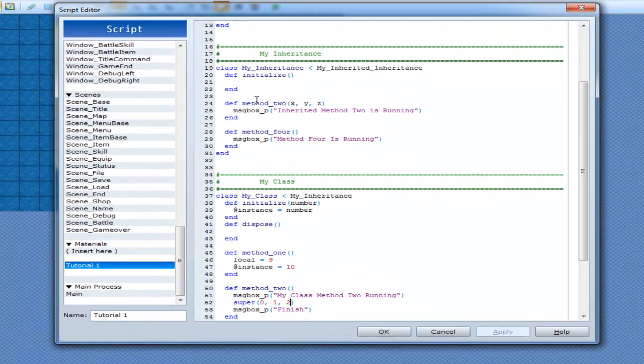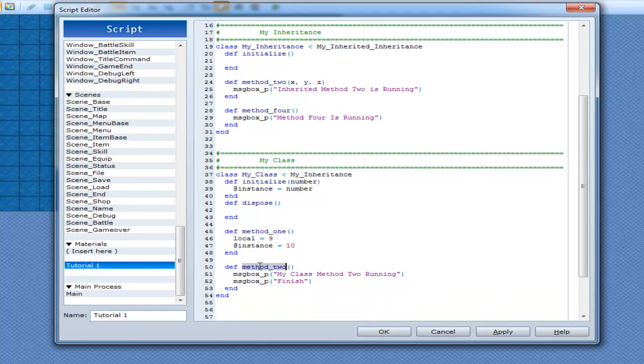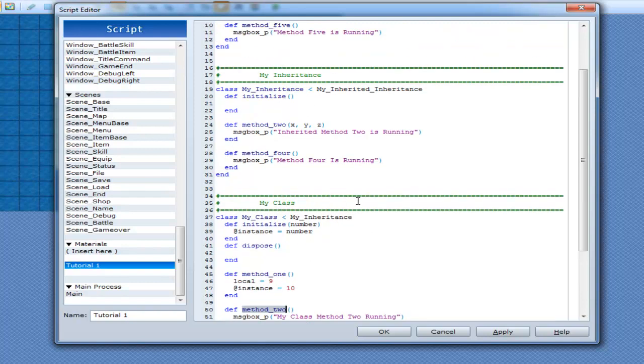So really all super is, is just another way of calling a method that is in another class you've inherited from. So method 2, super here, it goes up to this one and finds method 2. If I was to put super in here, it would go up into this class and look for method 1. But since I don't have method 1 here, it's going to throw me an error. And I can do the exact same for this class as well.